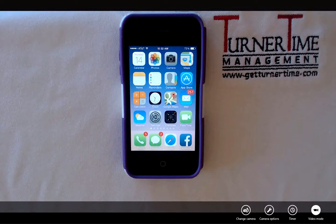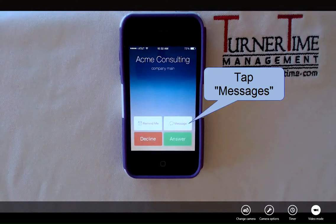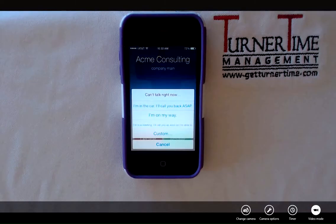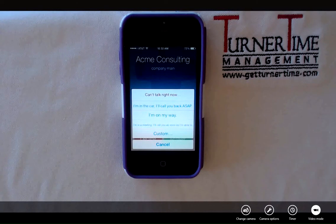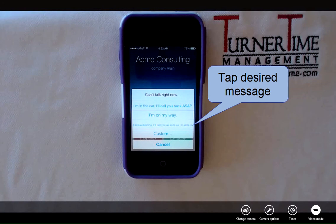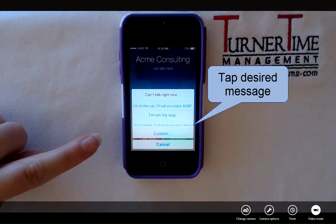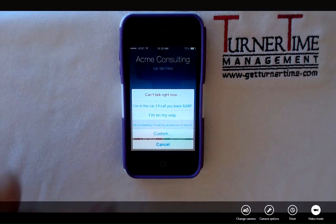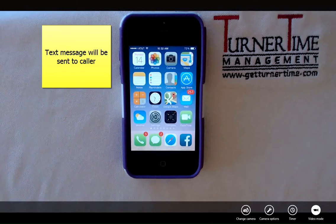When a call comes in, you'll have the option to tap Messages. The pre-existing messages or messages that you've edited will be displayed to use as a text message response. Tap the message that you'd like to send to the caller. I'm going to pick the third one: "I'm in a meeting, I'll call you as soon as I can." And that text message is sent to my caller.